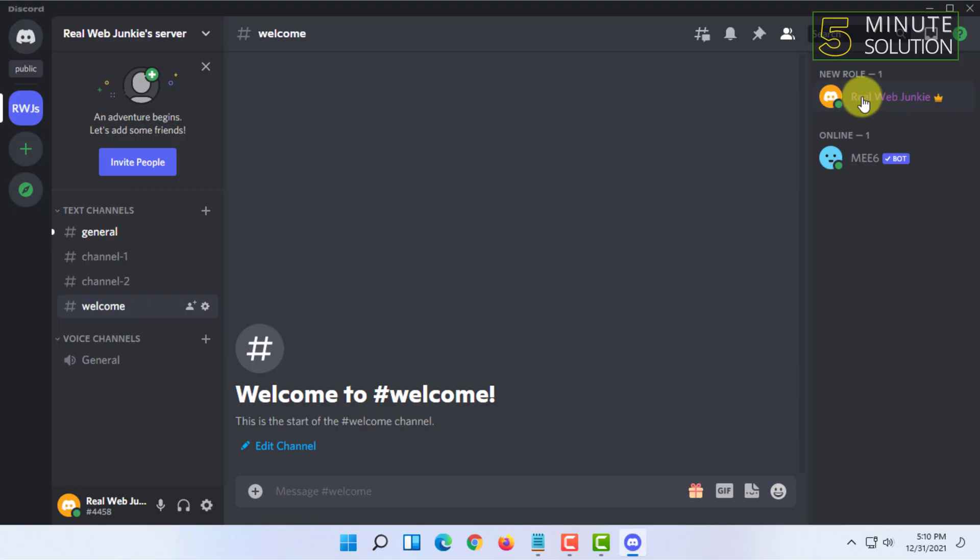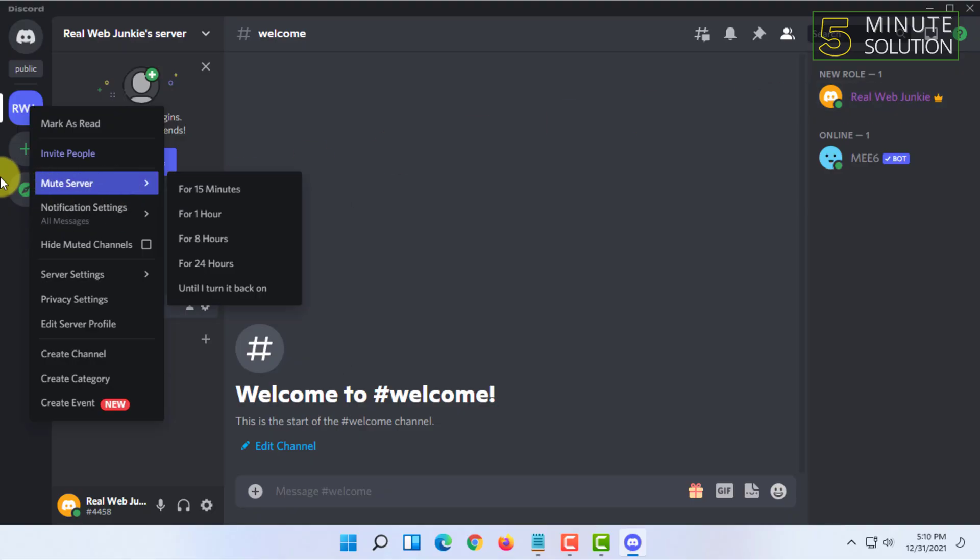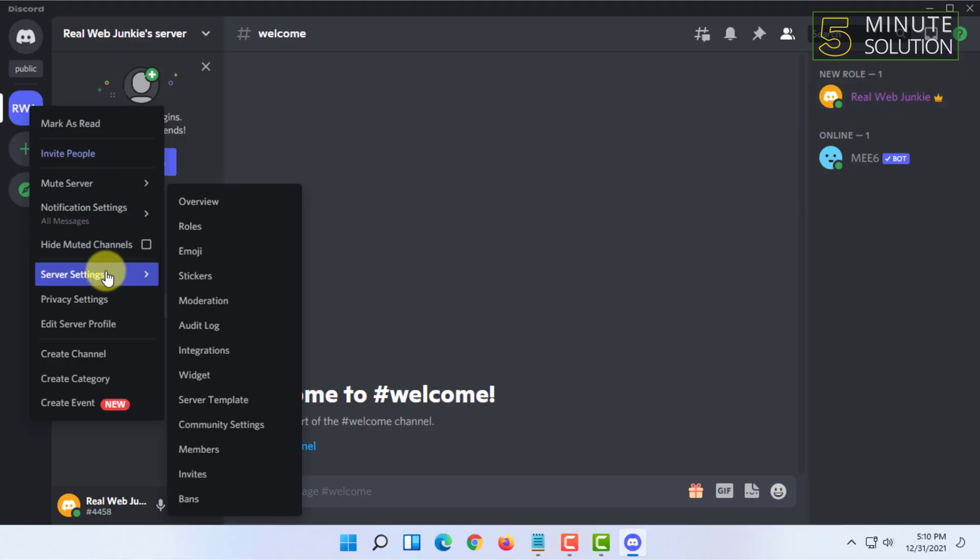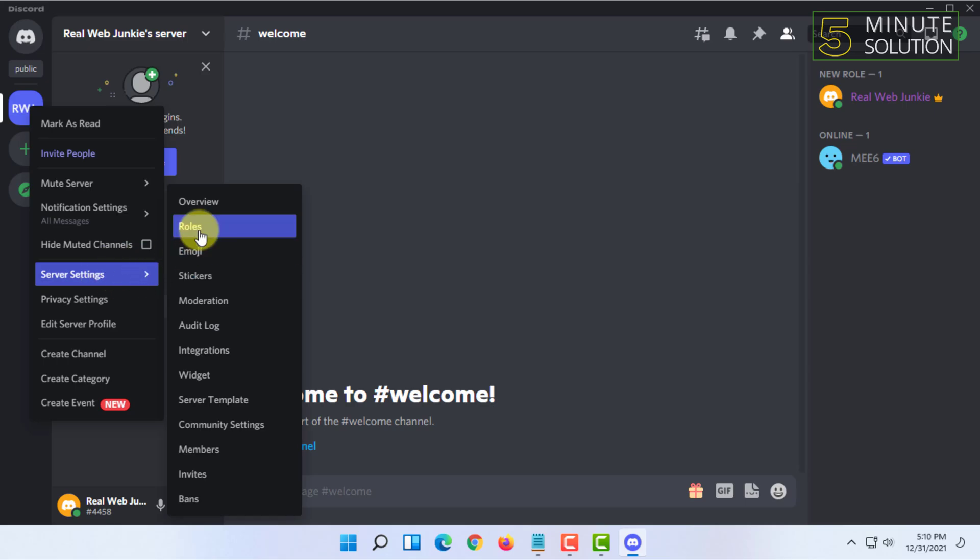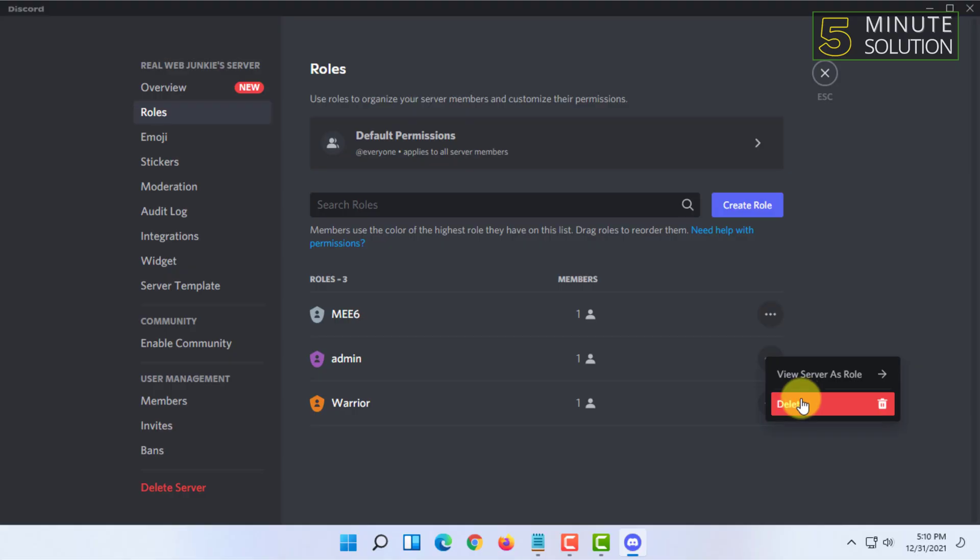Currently it is showing me the new role here and showing me this color because I already have selected my ID in a role with a different color. You can go to server settings again and click on roles and basically remove that role.